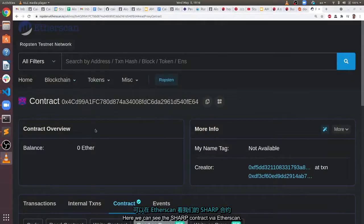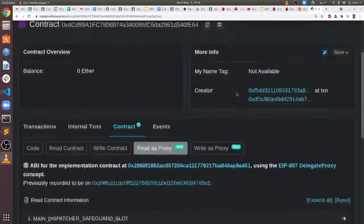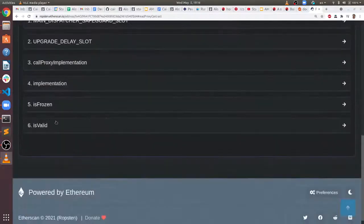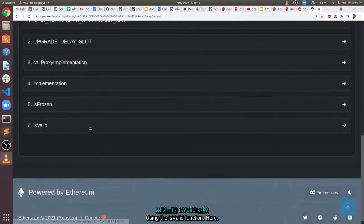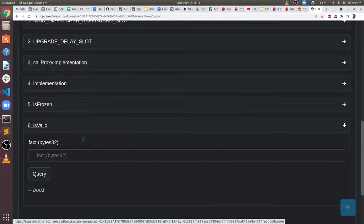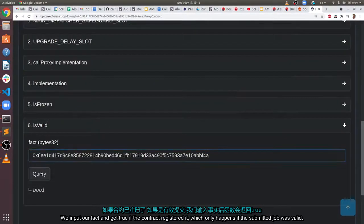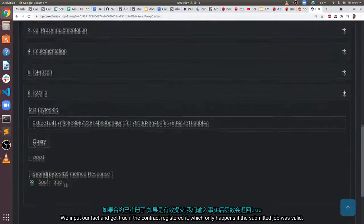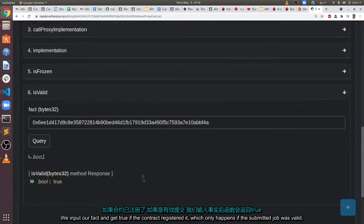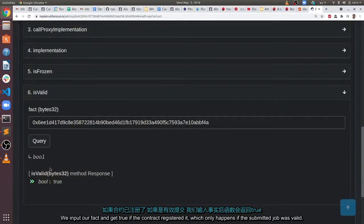Here, we can see the SHARP contract via Etherscan. Using the ISVALID function here, we input our fact and get true if the contract registered it, which only happens if the submitted job was valid.